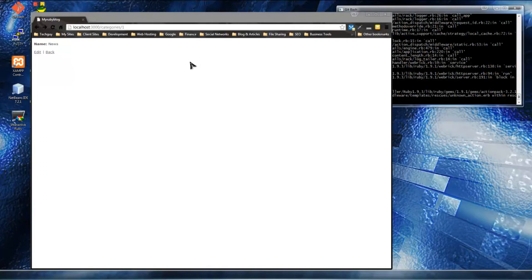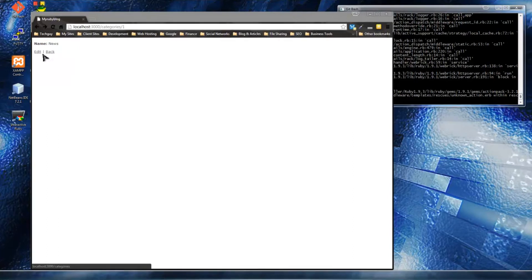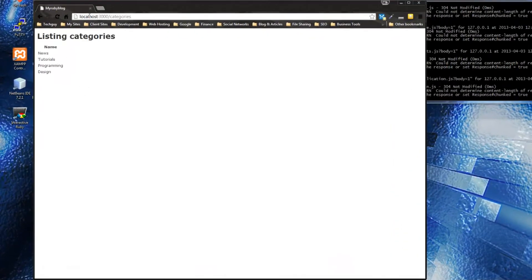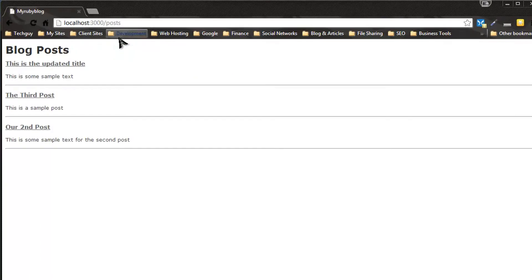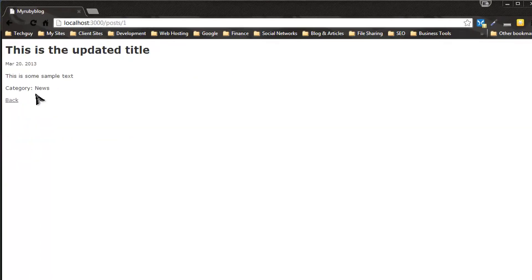So we're going to have to edit first of all the categories show view, then the show controller, and also the post view. Because right now if I go back to posts and click on a post, it shows us that it's in the news category, but I want to be able to click on that and go to a page that lists all posts in the news category.